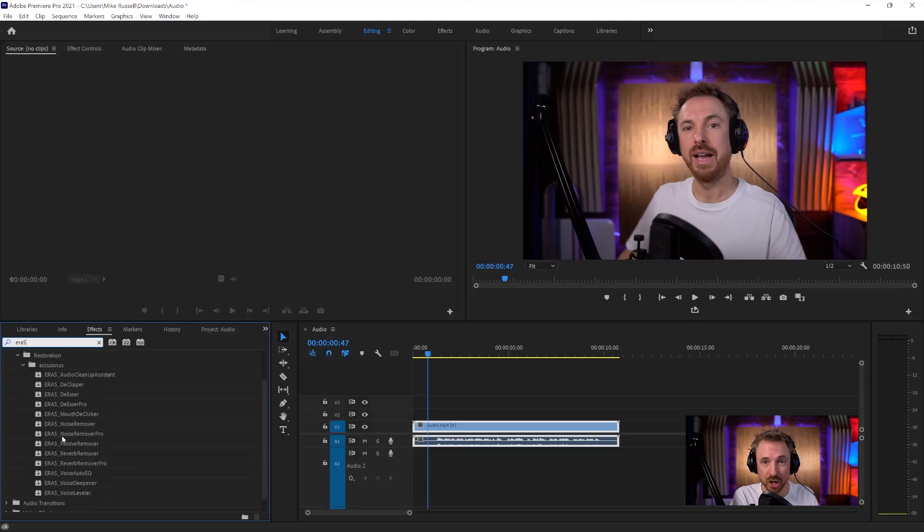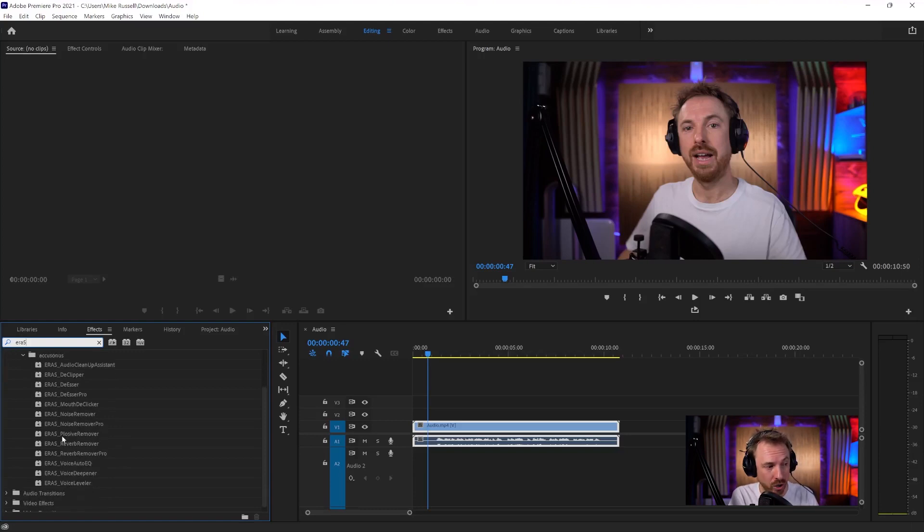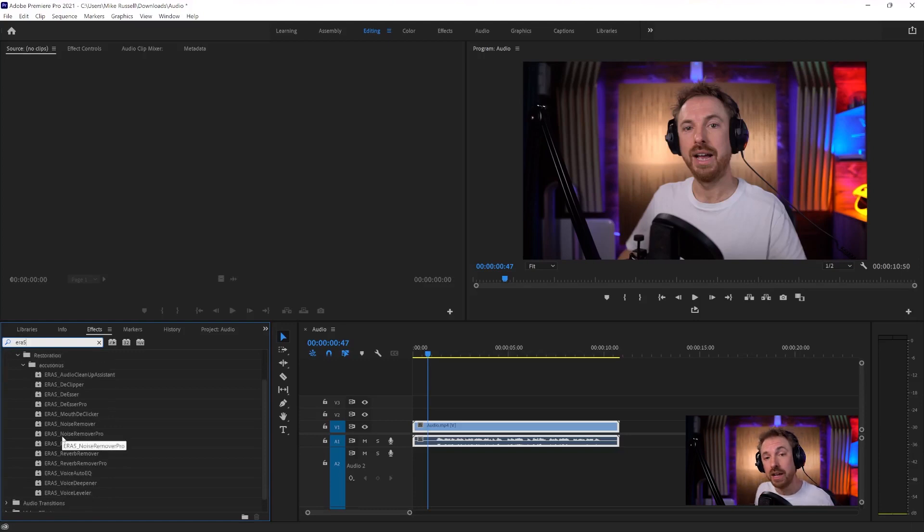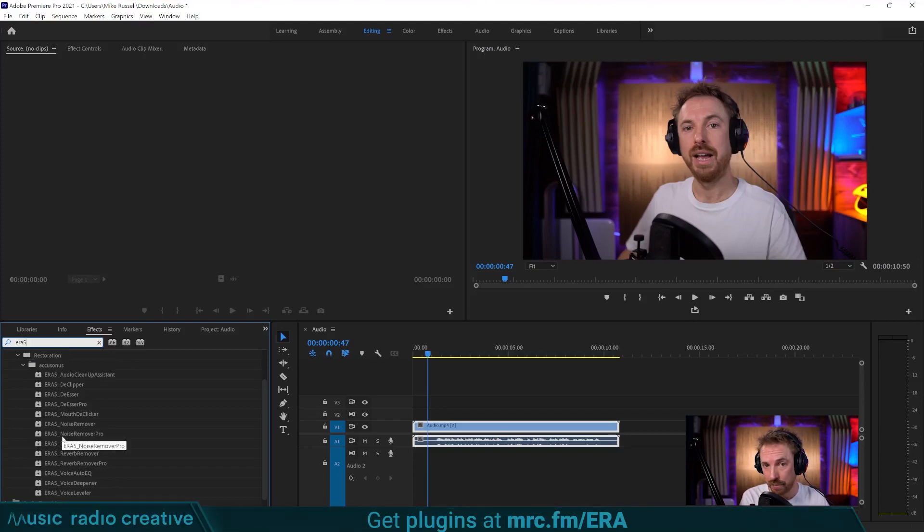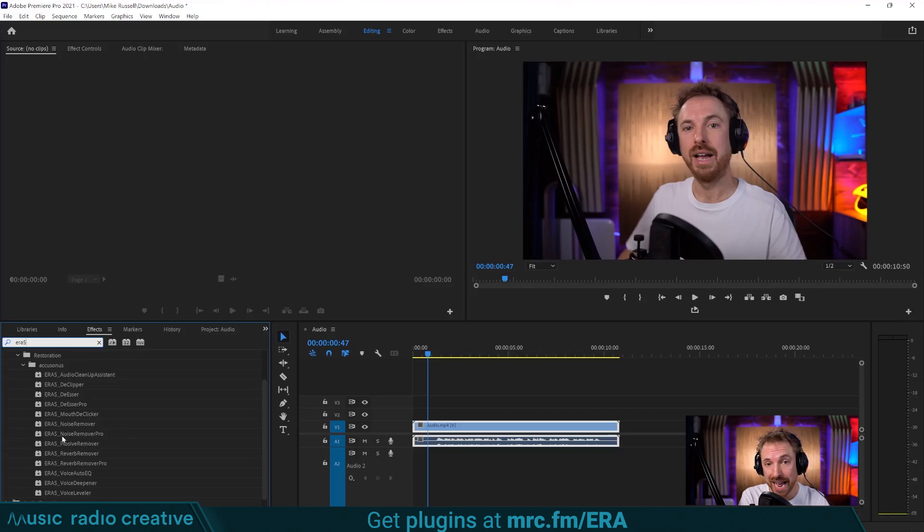So now I'm going to show you three of my favorites from AccuSonos. If you like what you hear, go and check out their ERA bundle at mrc.fm forward slash ERA.